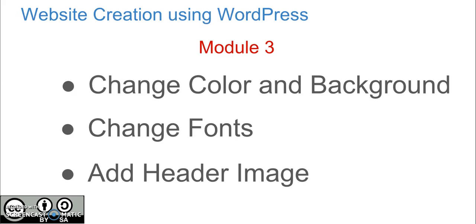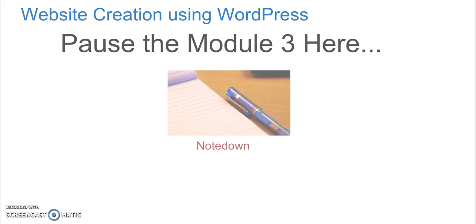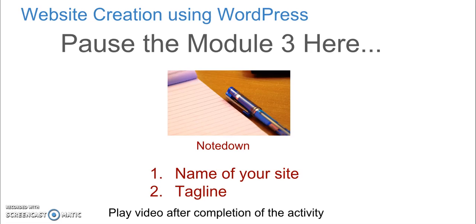But before progressing, pause the module 3 over here, take pen and paper, and with respect to module 2, just note down the name of your site that you would like to have and a tagline. Play the video after completion of the activity.